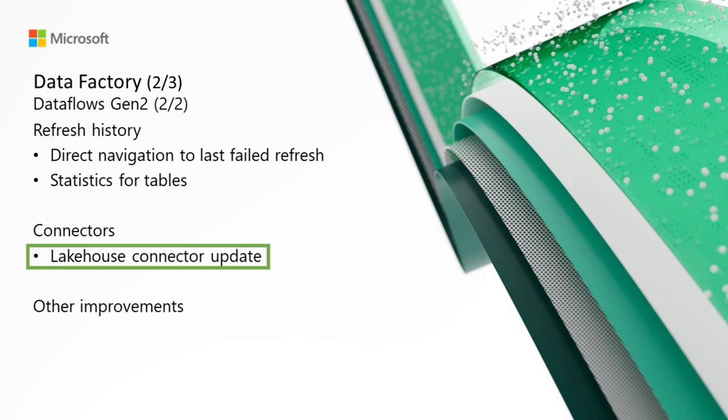For connectors, we've got an update for the Lakehouse connector. This is the same update we mentioned a minute ago in the Power BI section. This update includes significant performance improvements for the Lakehouse connector. Be sure to update to the August version of Power BI Desktop and Gateway to experience these improvements.